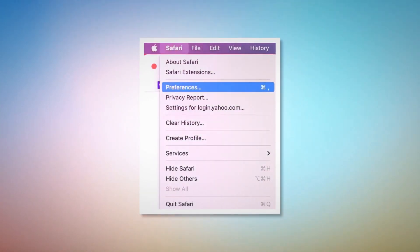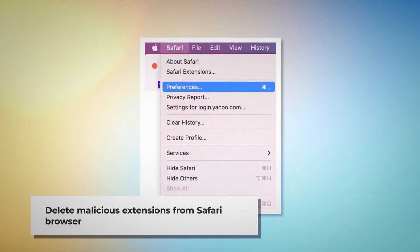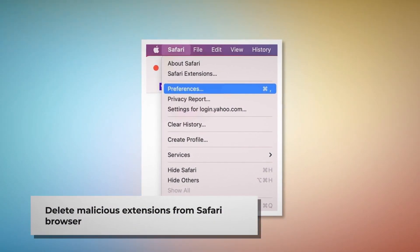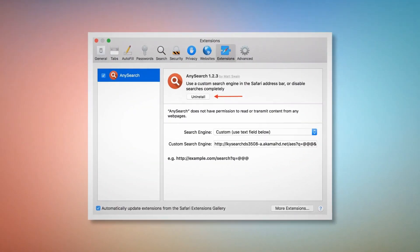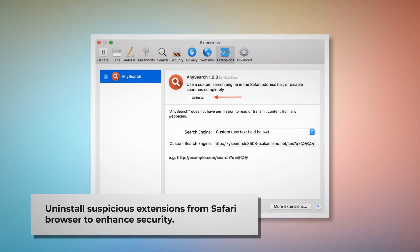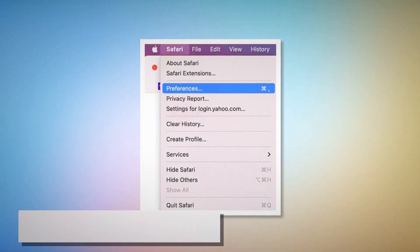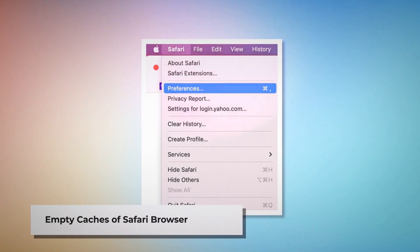To delete malicious extensions in Safari: open Safari and click on Safari at the top Apple menu, then click Preferences on the dropdown menu. After that, click on Extensions, select the malicious or suspicious extension, and then click Uninstall.